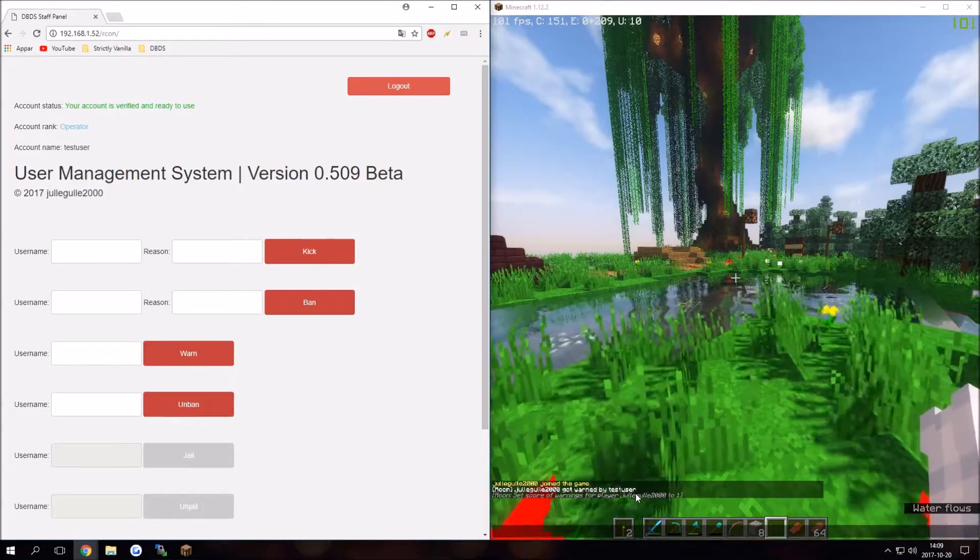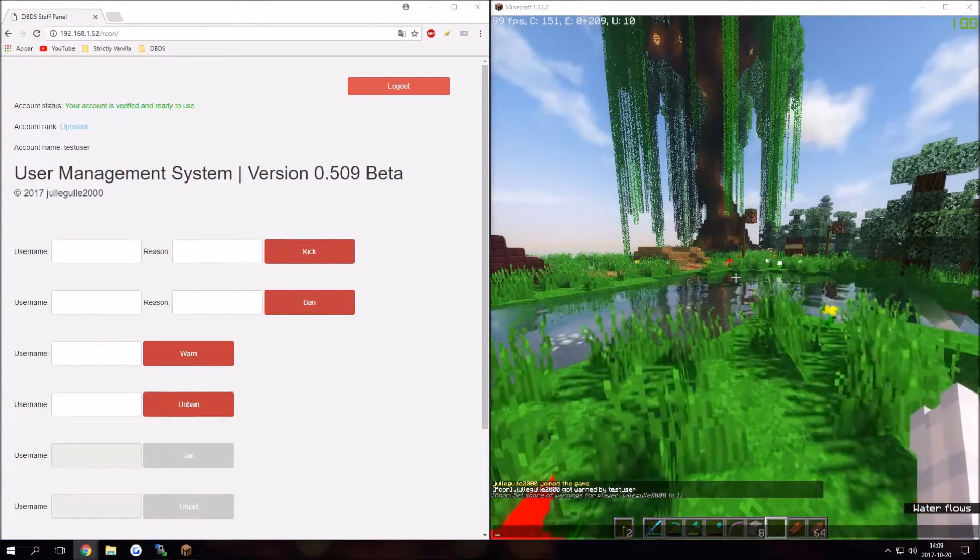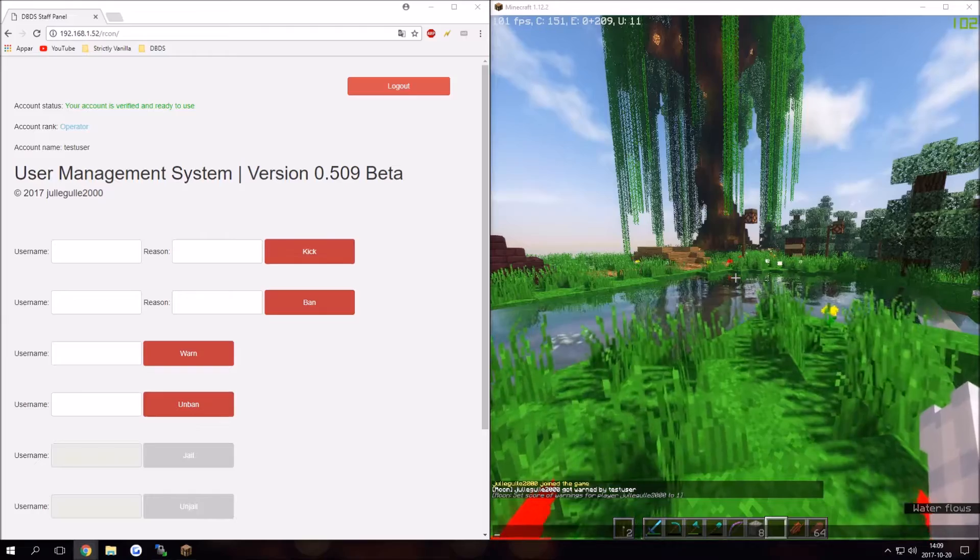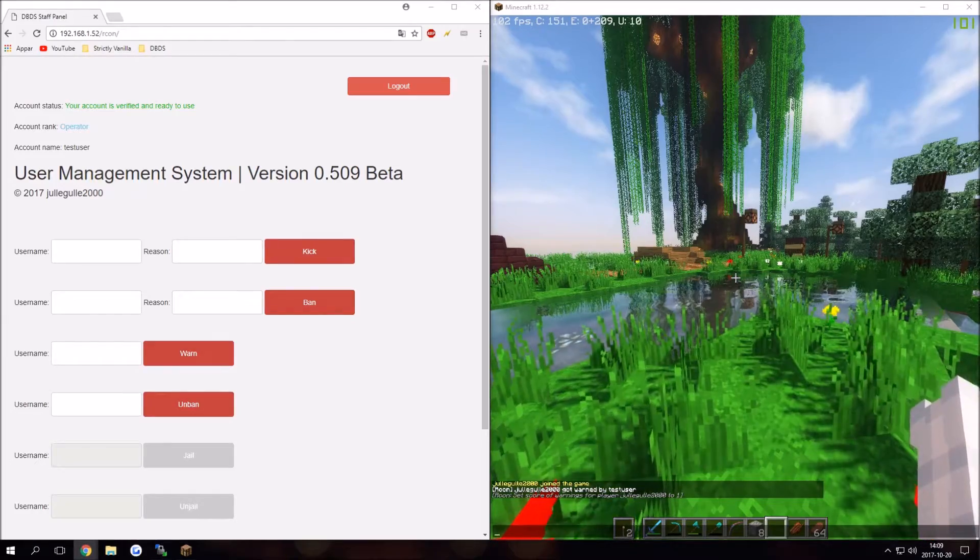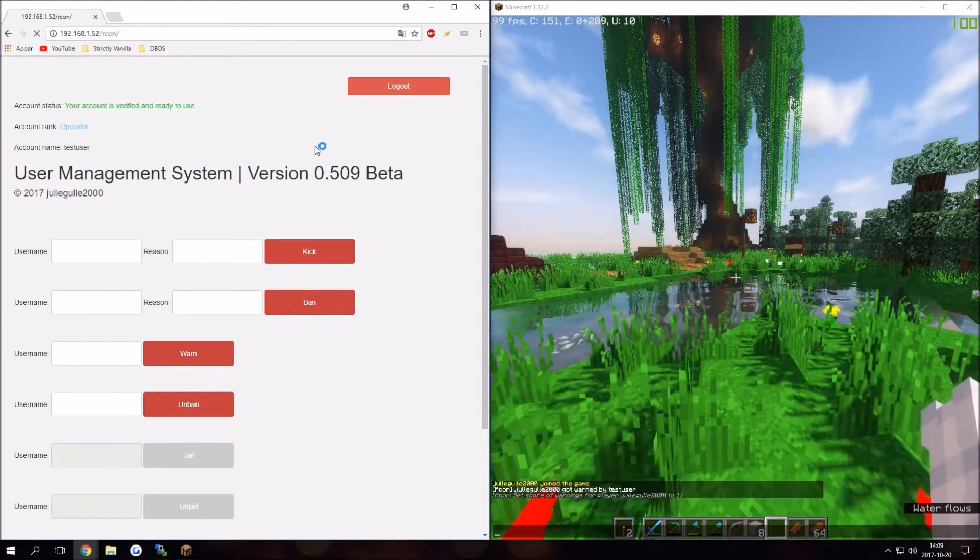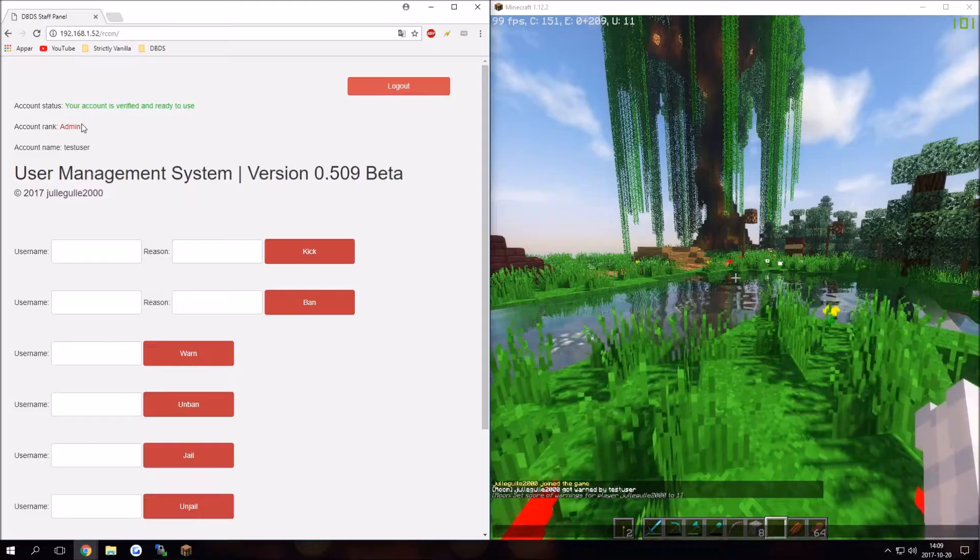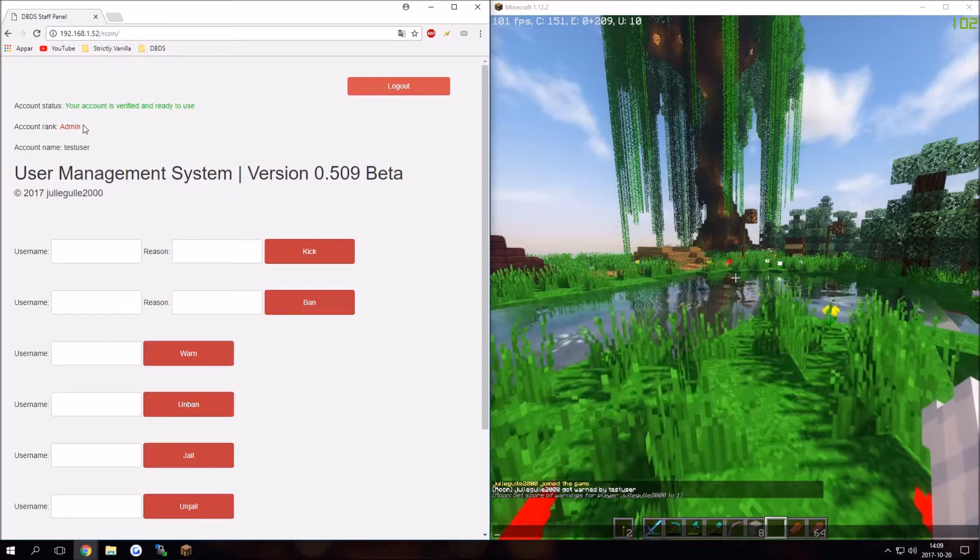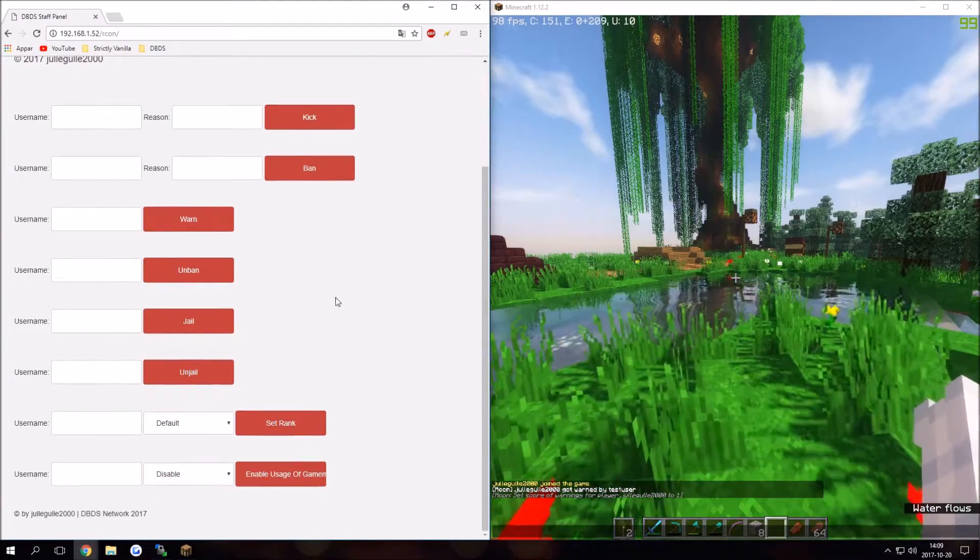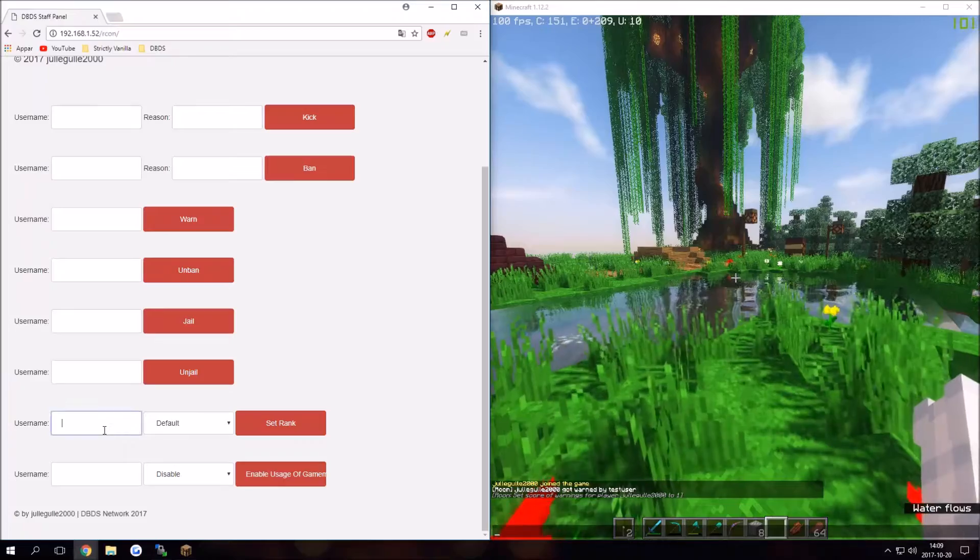We got the last rank which is admin. I can set my rank to admin, refresh the page, and it says account rank: admin. We got full access to everything.